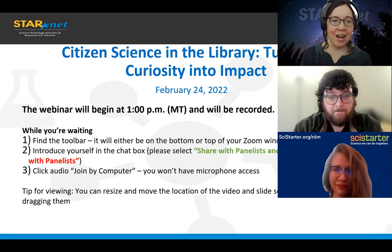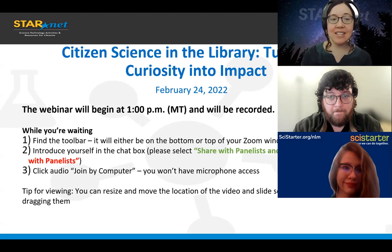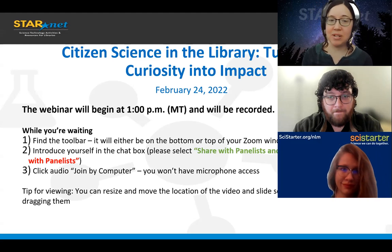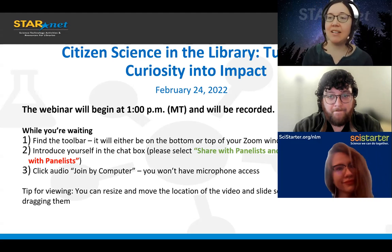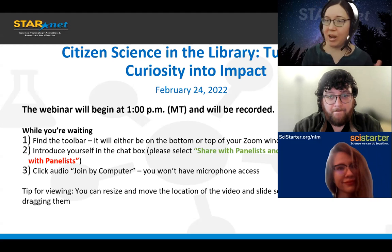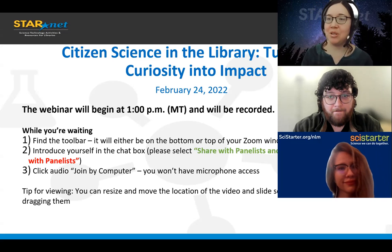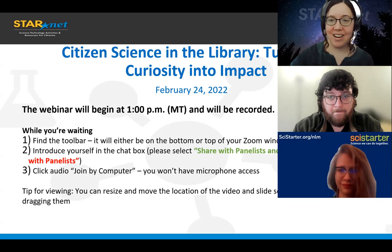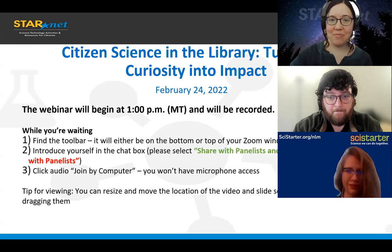You will not have microphone access or video access during this presentation, but the chat is wide open for you to engage. All right, and here we go.